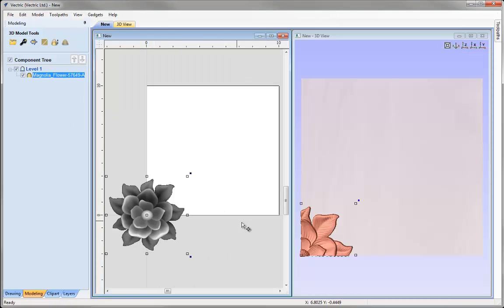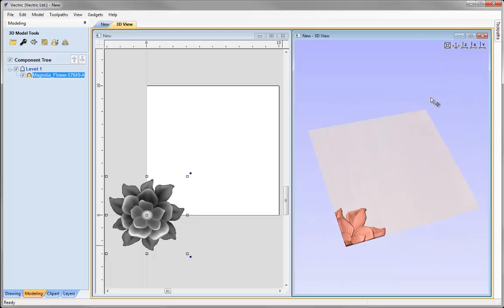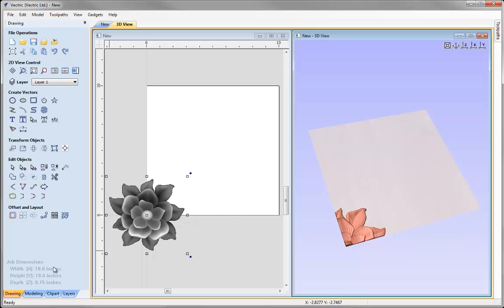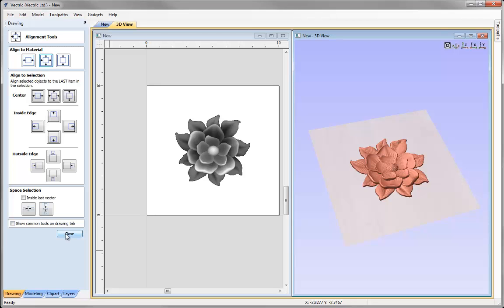It can be advantageous to see both the 2D and the 3D view when working with imported 3D models. To do that I come up to the View drop-down and click on the option to tile windows vertical. Now I can see the 2D view on the left and the 3D view on the right. Only the part of the model that overlaps our white square work area is visible in the 3D view. The first thing I need to do is bring this into the centre of my job, so with the grey scale selected I'll come to the drawing tab, click align selected objects, align to material in the centre, and hit close.